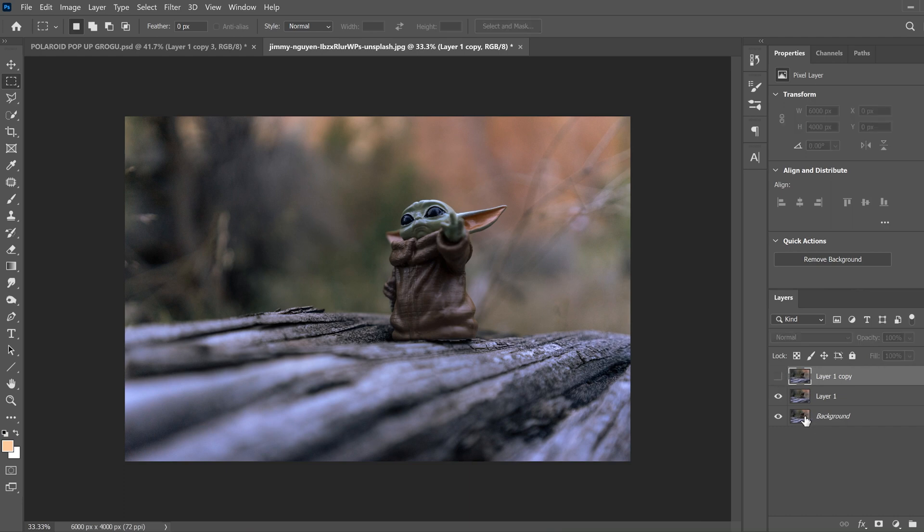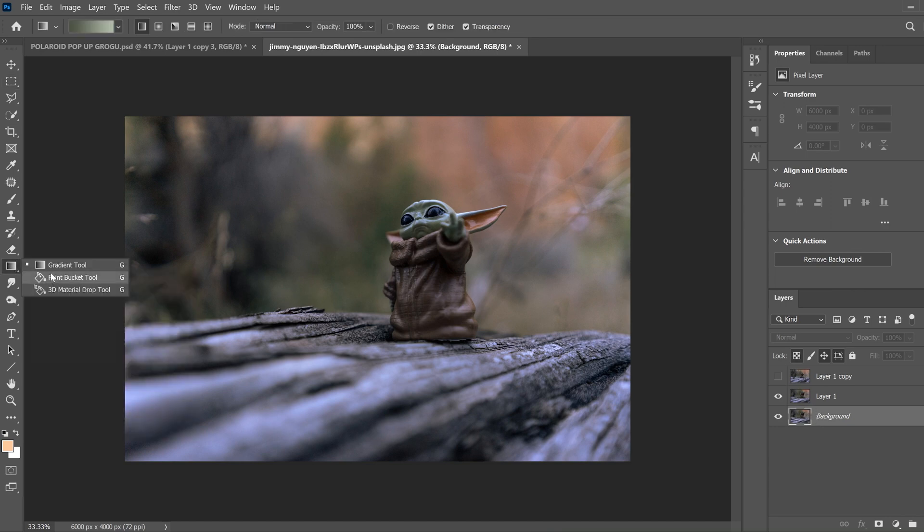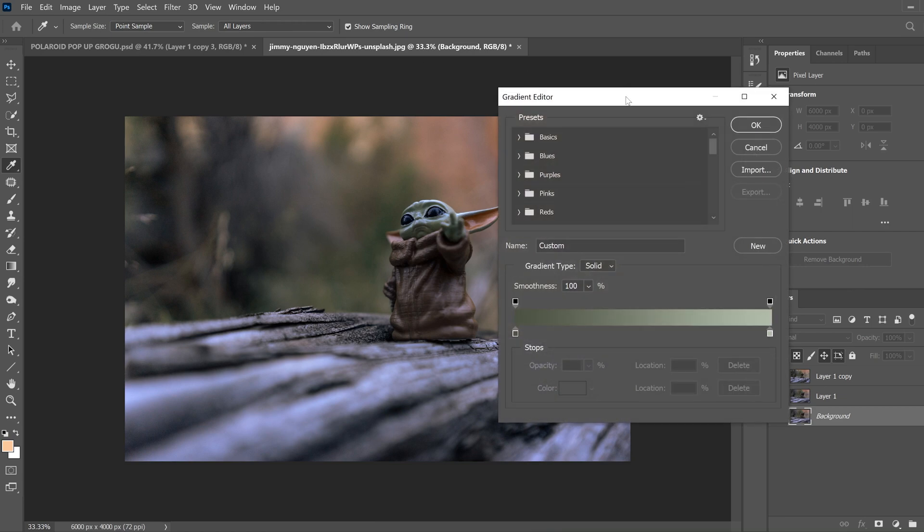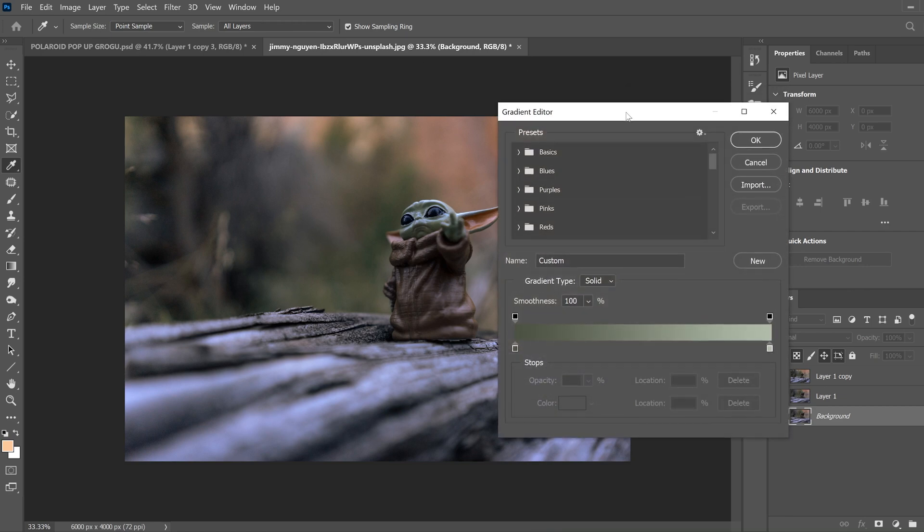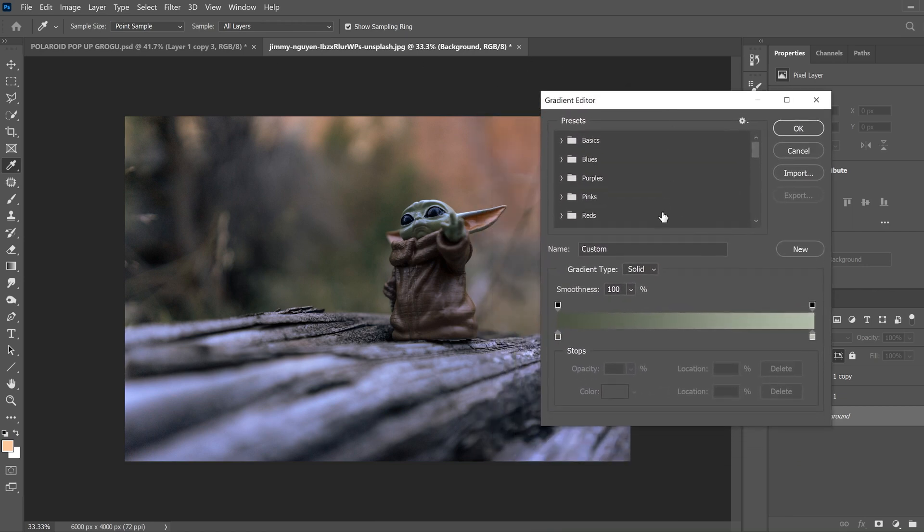And then we're going to go to the background and go to our gradient tool over here. If you don't see it, it might be your paint bucket or one of these. So go to Gradient Tool and then click on the gradient slider up here, which is going to bring up the gradient editor.